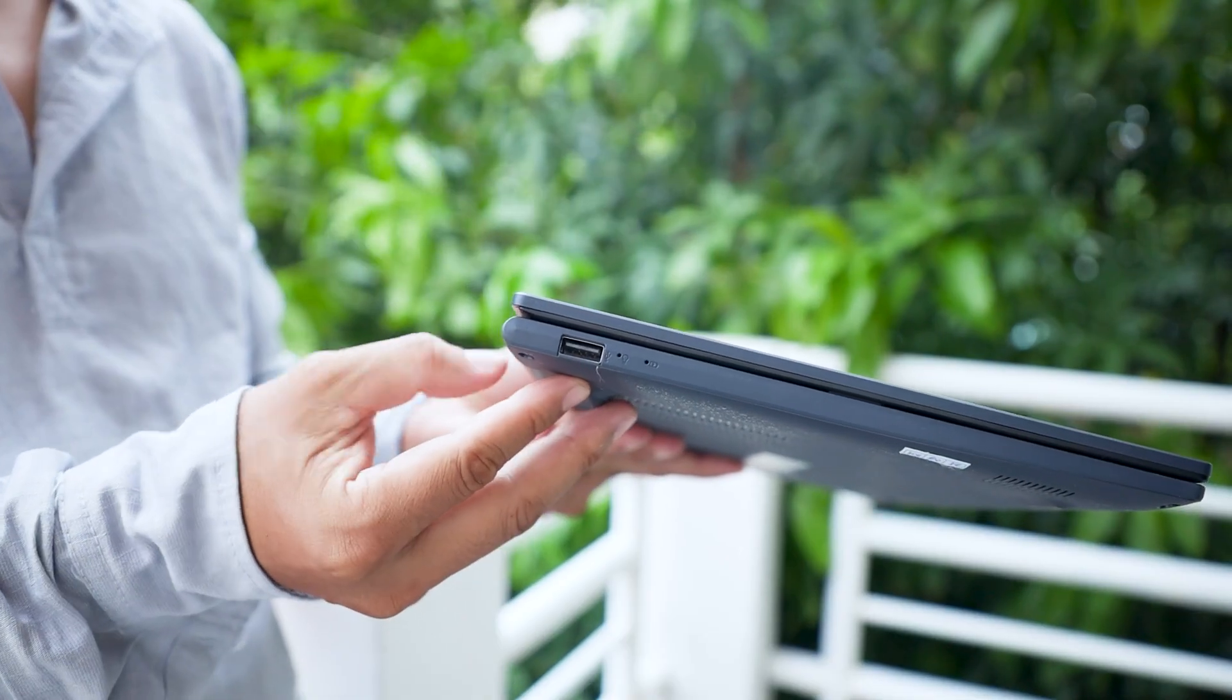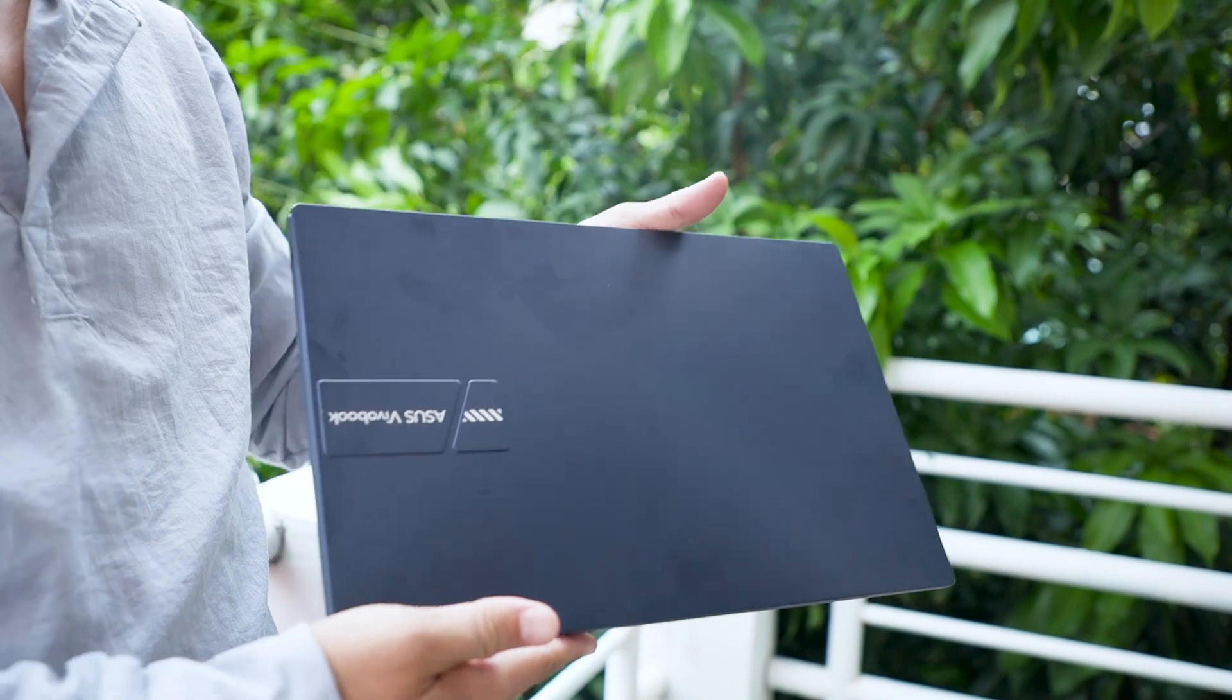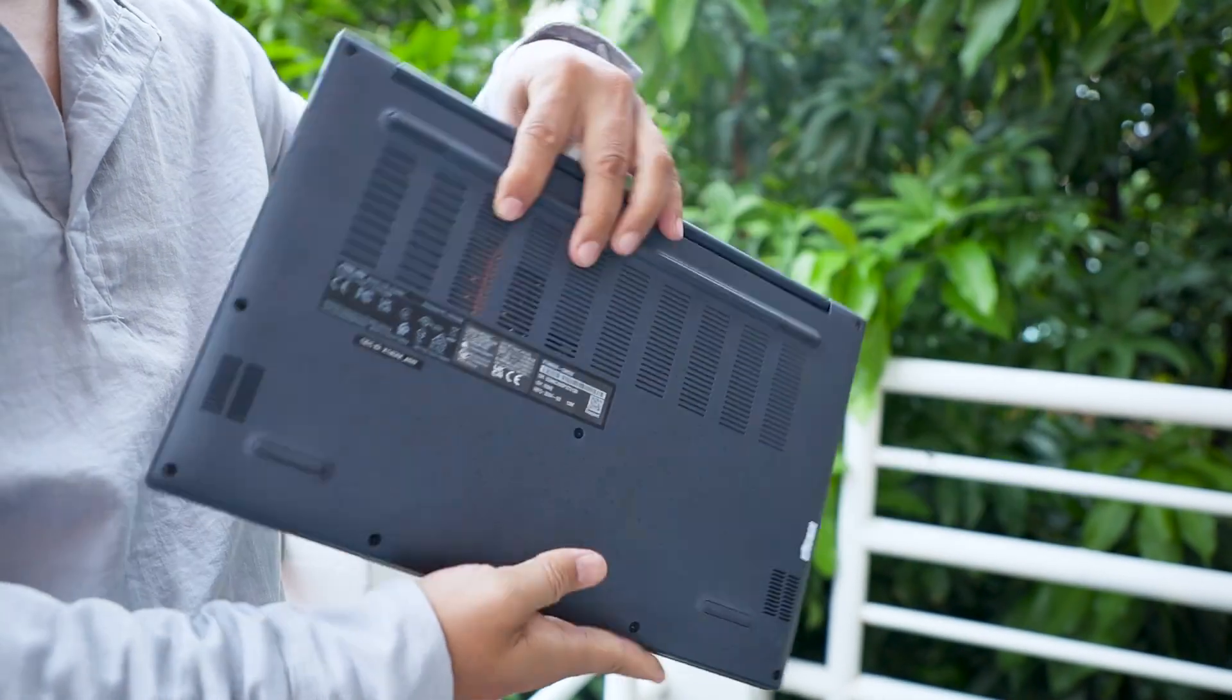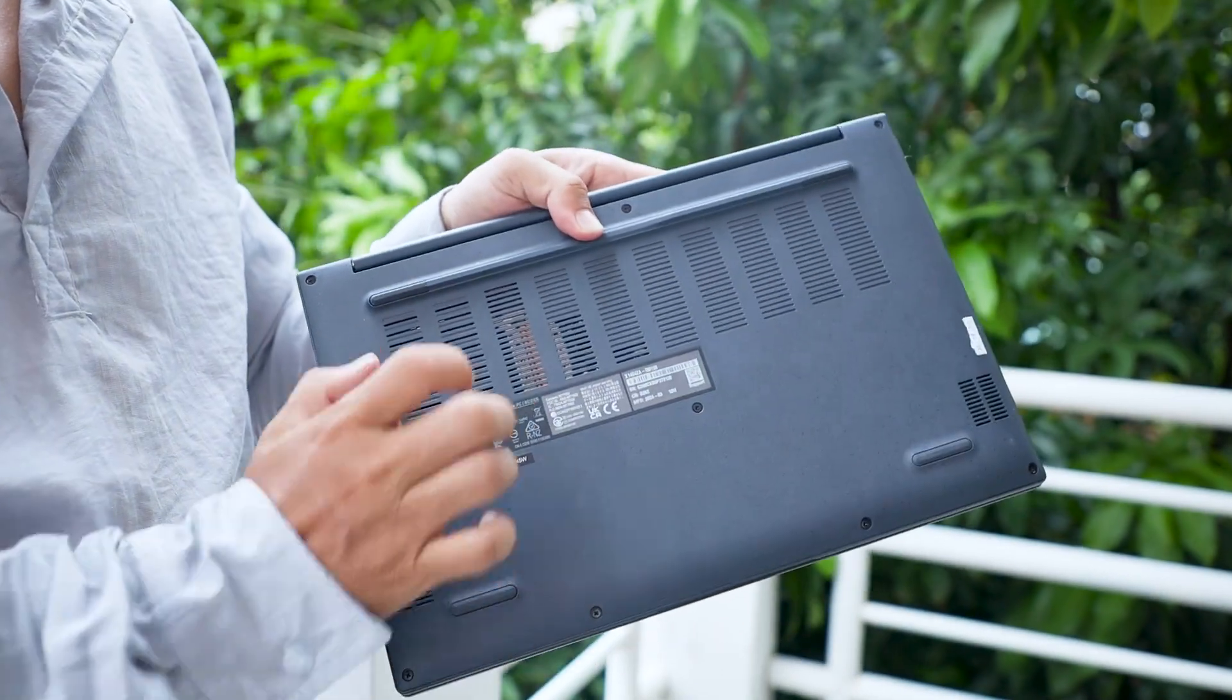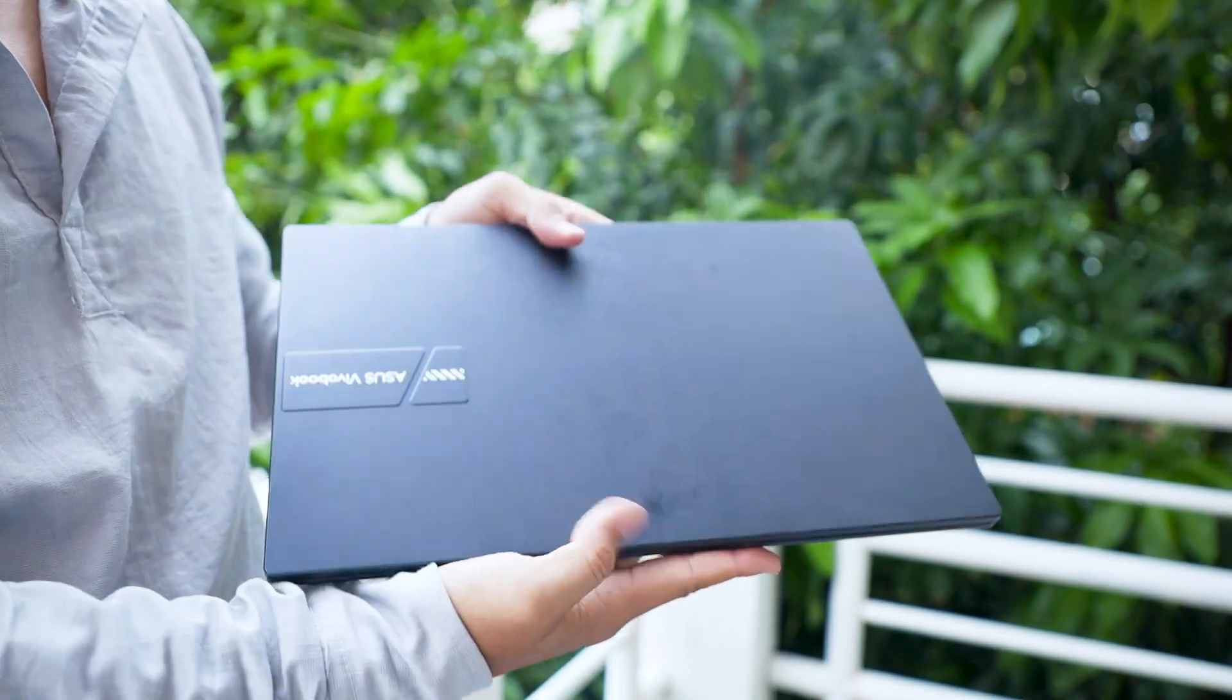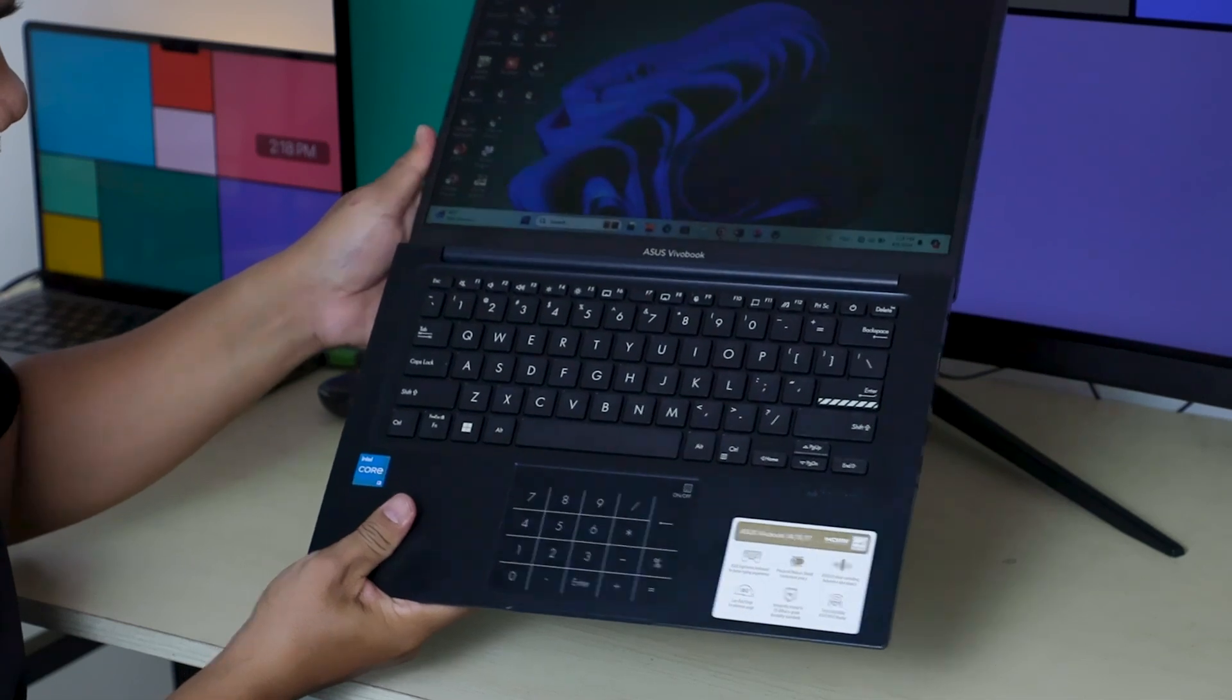The VivoBook X1404ZA has a sleek and modern design that's perfect for both work and play. The build quality feels steady and solid, which is important for a laptop you'll be taking on the go. Let's check out the keyboard and touchpad.